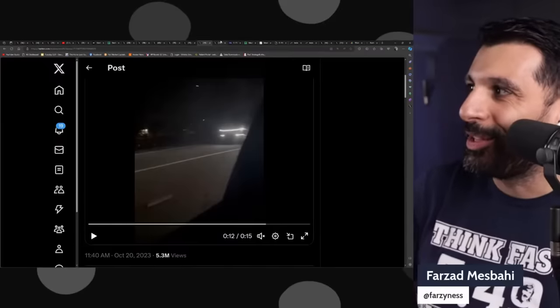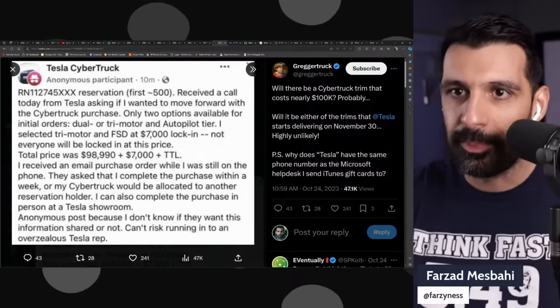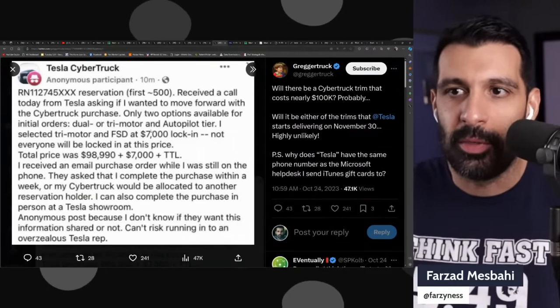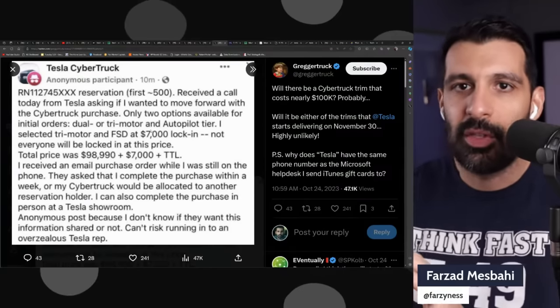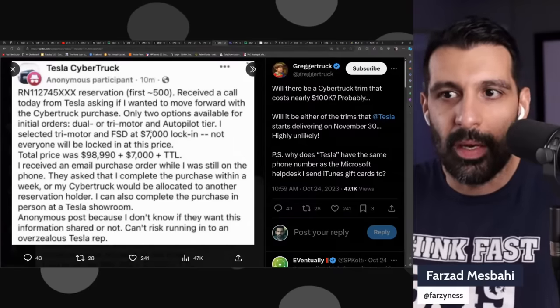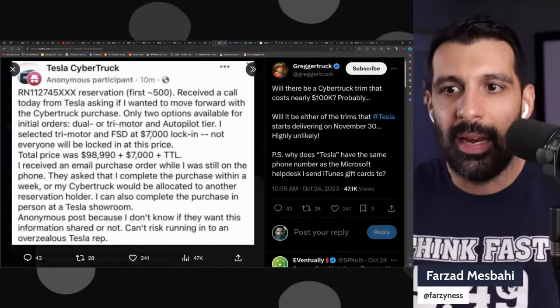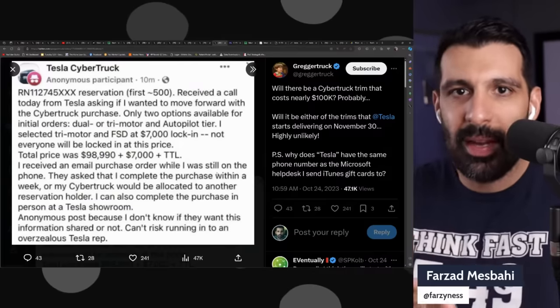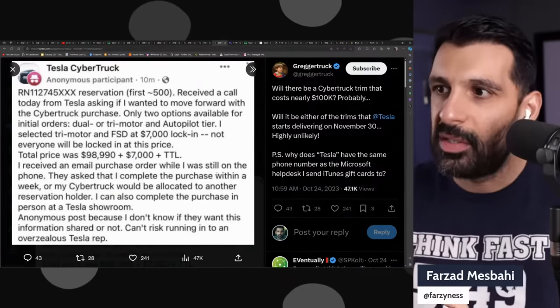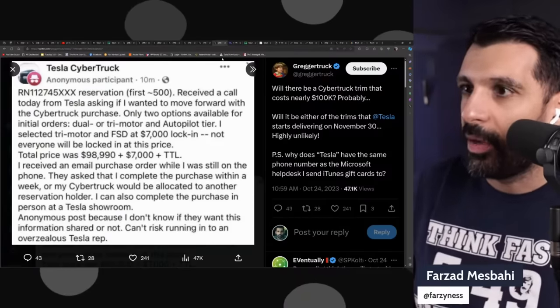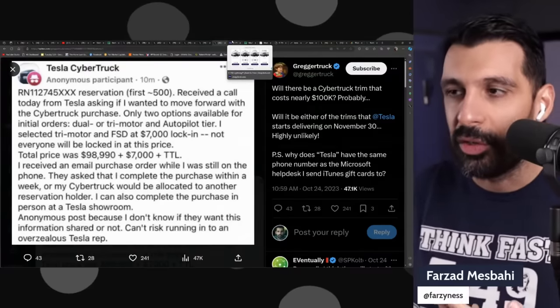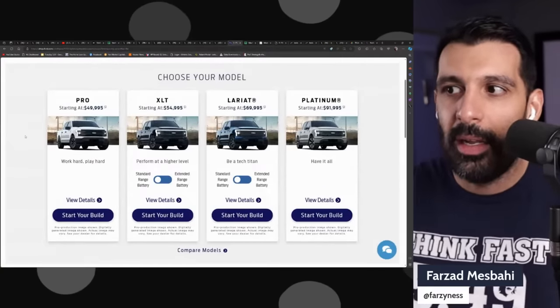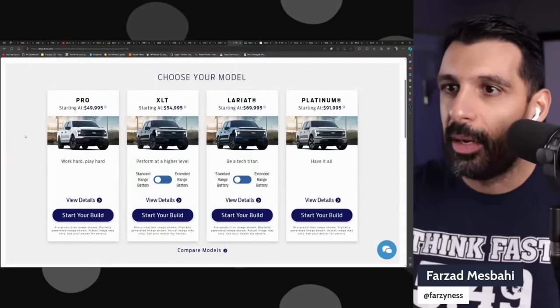Let's talk about the price. A hundred thousand was the number that was thrown out there. This is probably originating from a rumor that was on Facebook where there was an anonymous person that said they had a reservation that came through where the company was quoting them $100,000—$98,900 plus $7,000 plus TTL. I'm assuming that's where that rumor is coming from. It's fascinating to see CNBC comment on rumors the way they are.